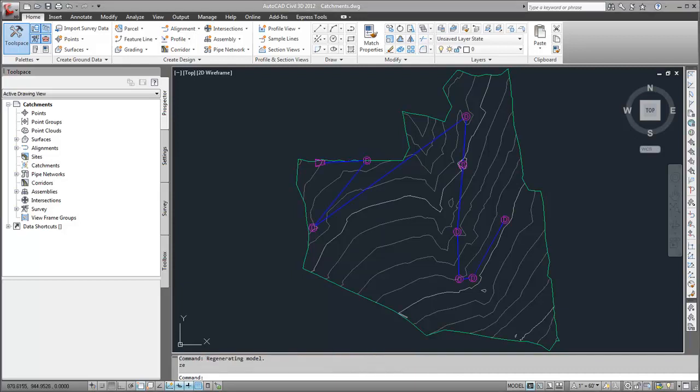Then, I created a pipe network with a structure placed at each discharge point. The catchments I'm going to create will reference the structures.